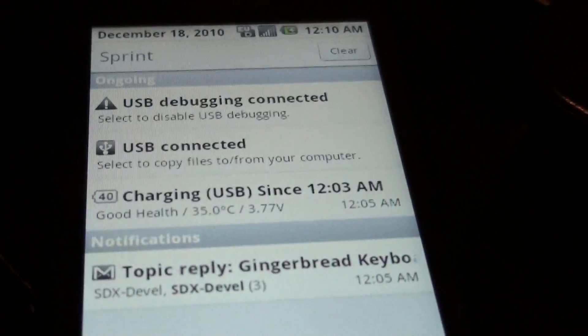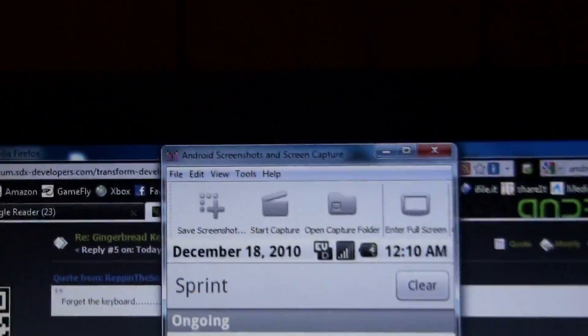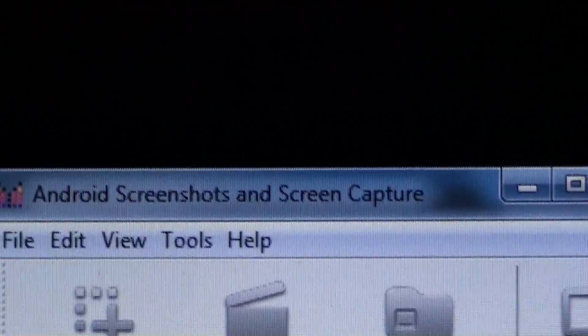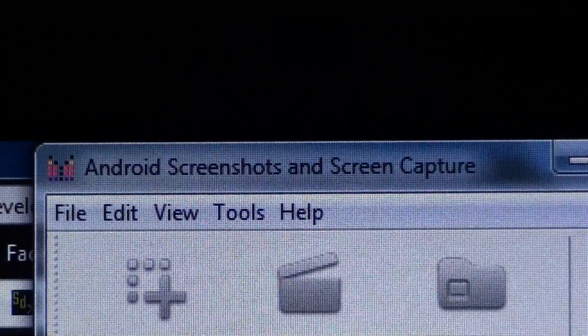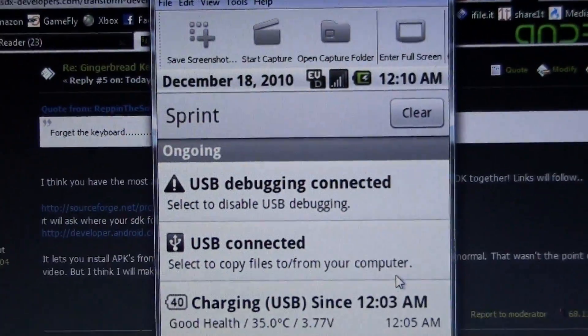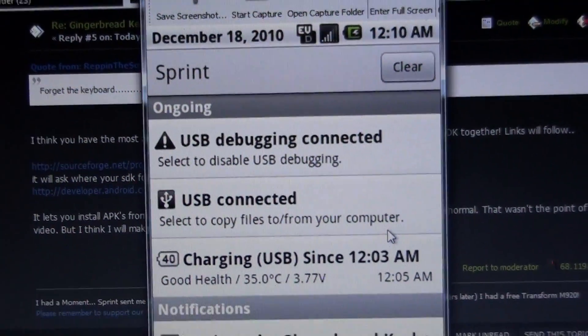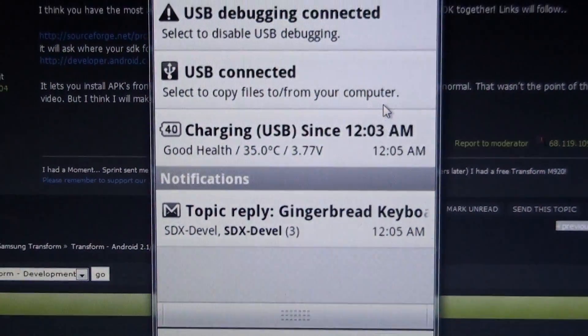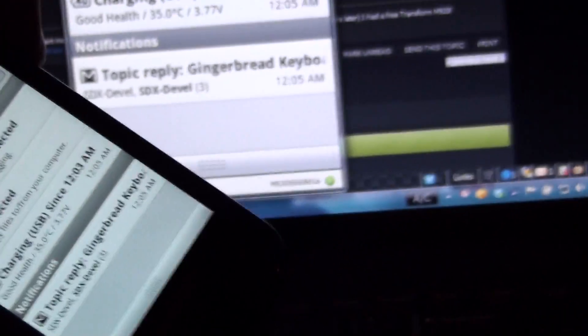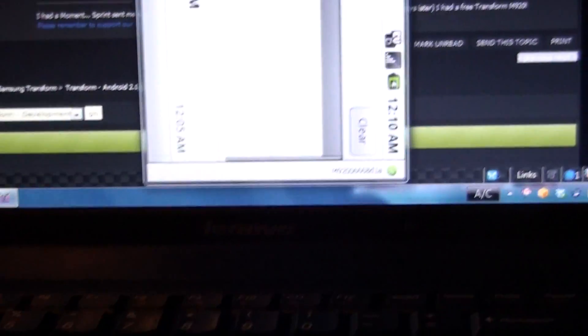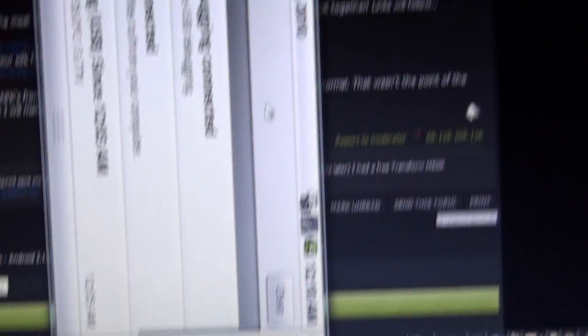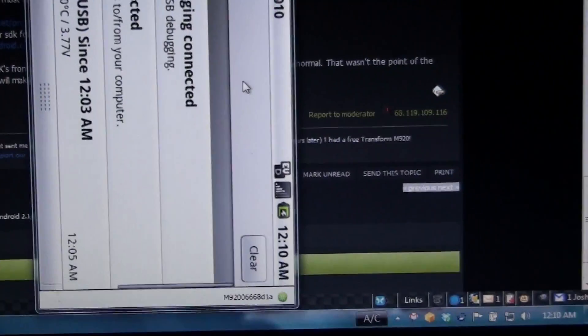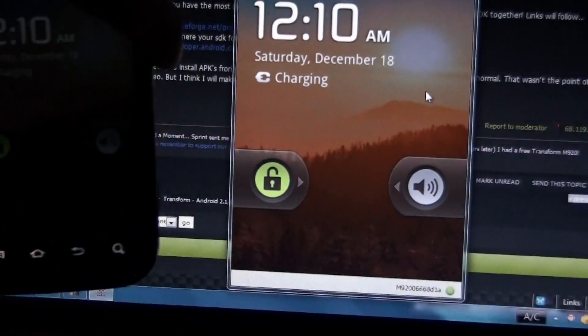So, that's my video on the Android screenshot and screen capture. I will have a link in the description for both the SDK and the app. And if your phone's locked, it just stays on this screen. The last thing you did stays on there. Like, unlock it.